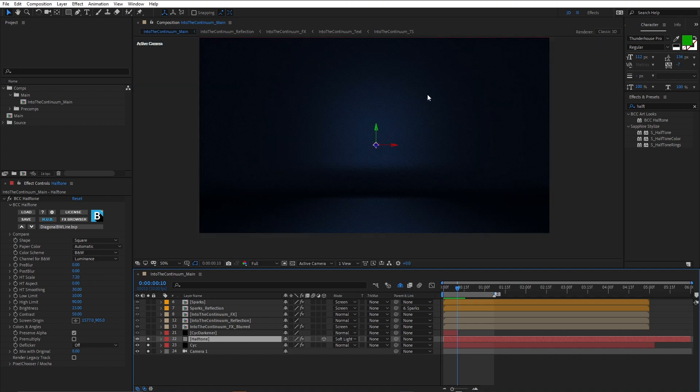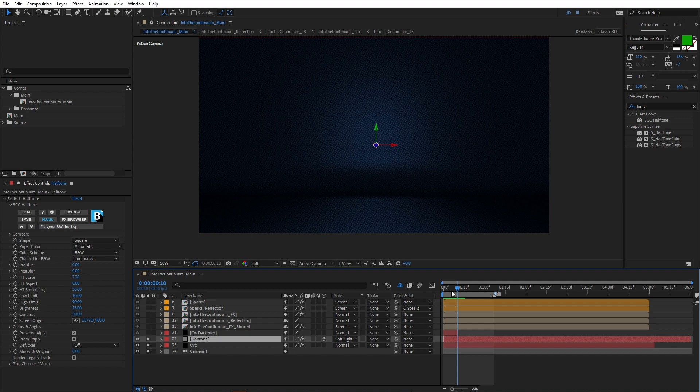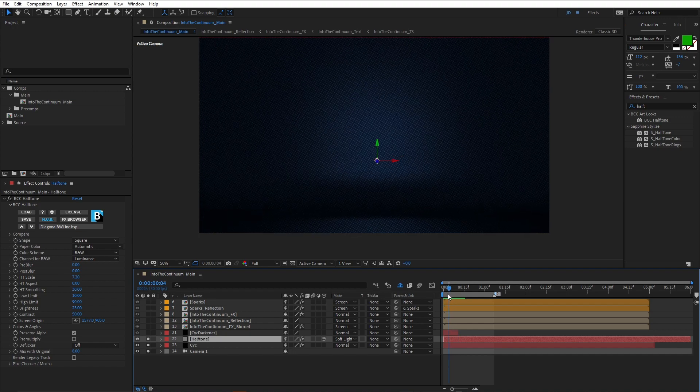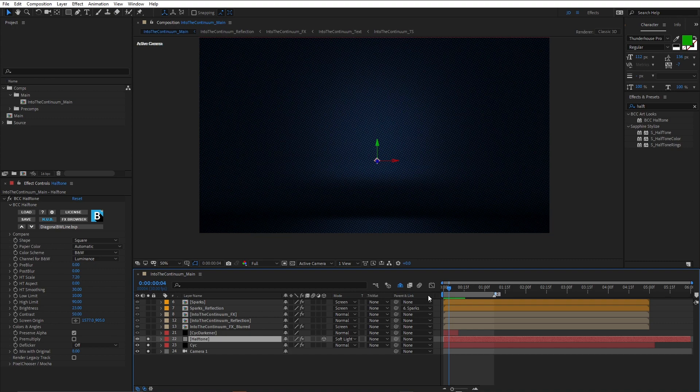The other thing it also does is darkens it down a little bit, which is really good. But by adding it, I also had to make it 3D. Otherwise, it wouldn't move with the camera, and that would look a bit strange. You can see if I just move the current time indicator, see it actually moves with the camera now, because that layer is 3D.